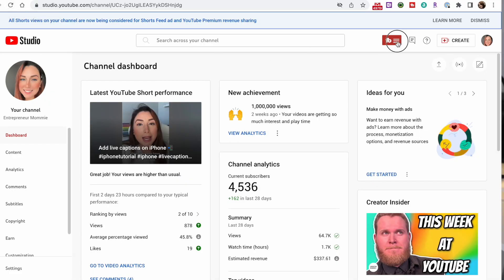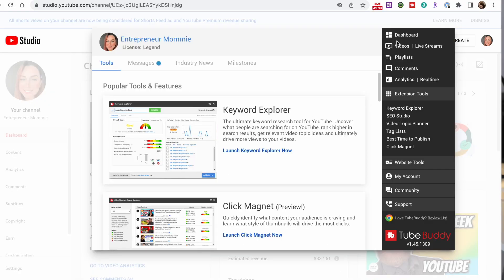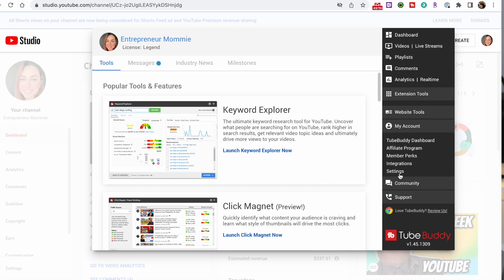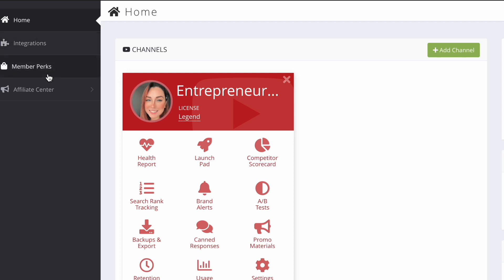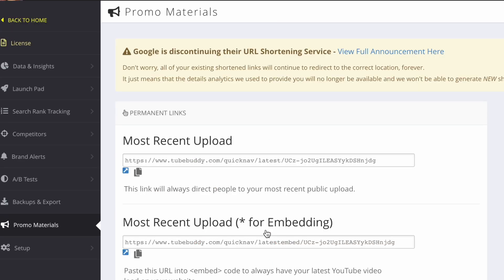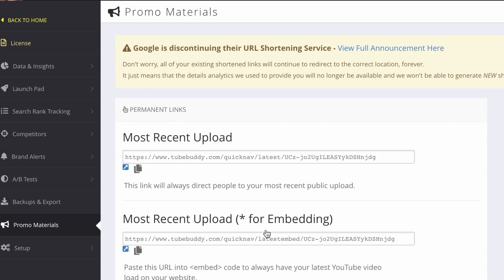To access TubeBuddy, click on the TubeBuddy icon in your channel toolbar and click on My Account, then click on TubeBuddy Dashboard. Now navigate to the Promote section — in the TubeBuddy Dashboard, go to Home and select the Promo Material option. This will take you to all the promo materials you can use.